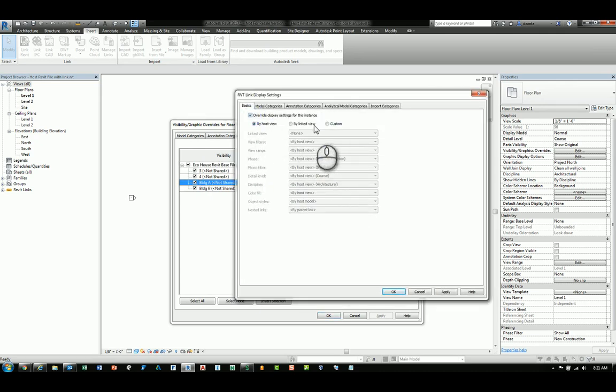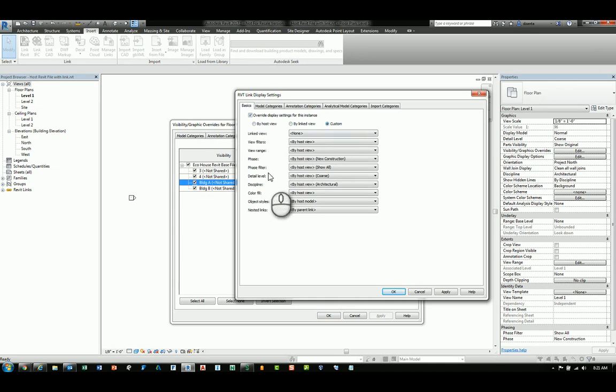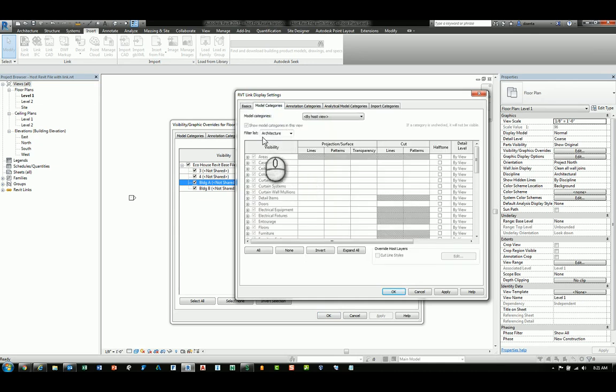For example, if I go in here and I switch this to custom, then I can do whatever I want to do.